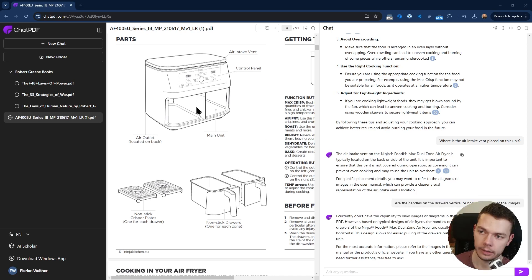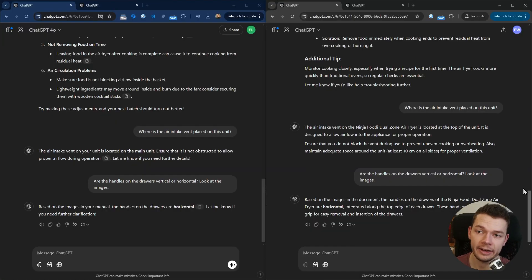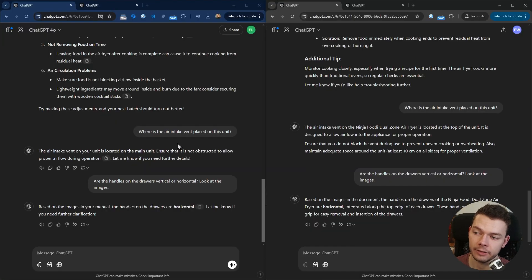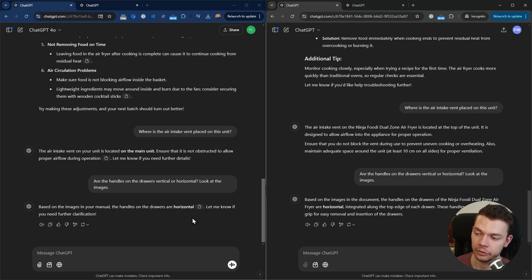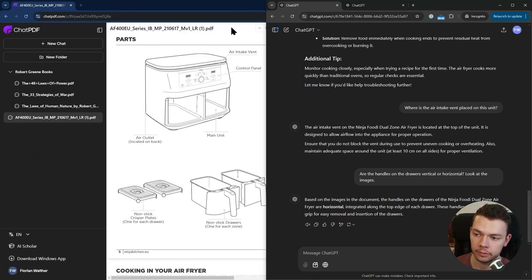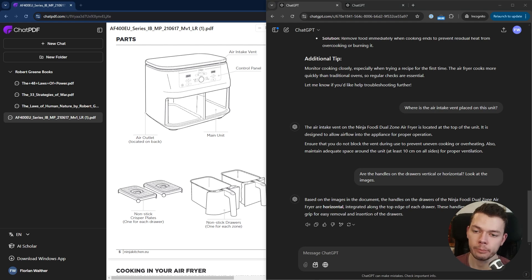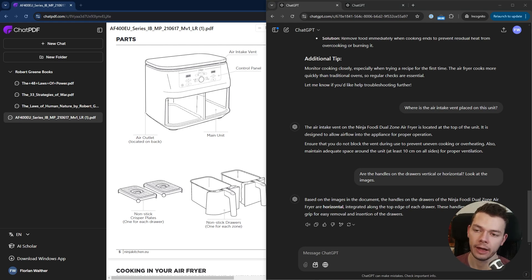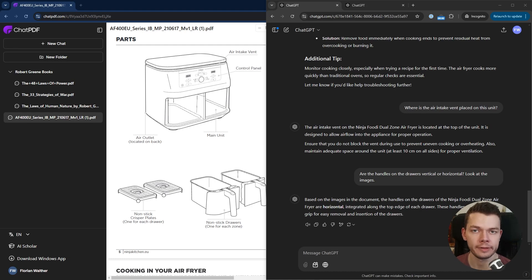Then it told me that it doesn't have the capability to view images in a PDF, so the images in here will not be recognized. Then I tried the same with ChatGPT, but again the answers were wrong. Even when I asked it to look at the images it gave the wrong answer—it said the drawers were horizontal, but as you can see they are vertical. My guess is that ChatGPT probably can't look at images in PDFs either.